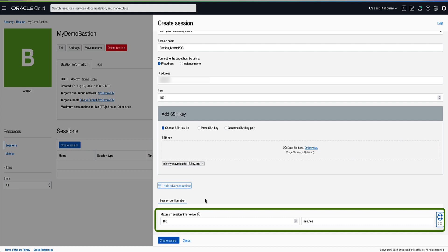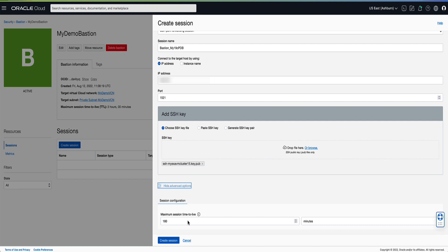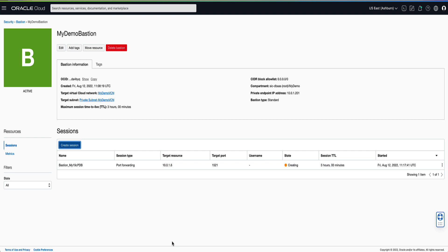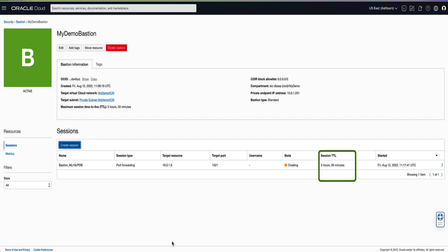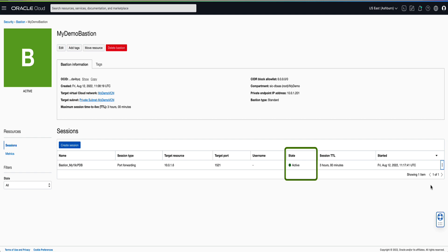Click on the Create Bastion button to complete the session creation process. You will note that our session shows up with a state of creating and a session TTL of 3 hours as we specified. Once the state of our SSH session is active, click on the actions icon on the end of the row and select Copy SSH Command.